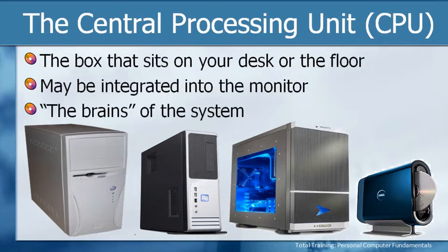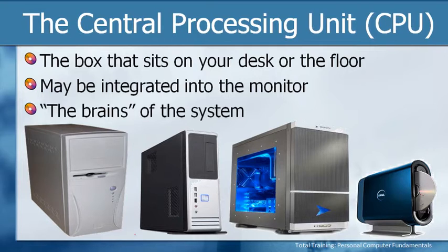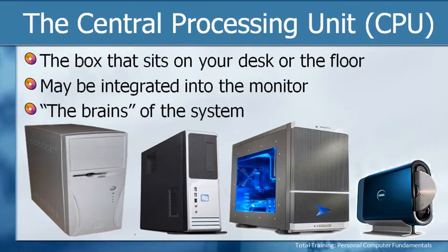It also may be integrated into the monitor. Some computers these days actually put the CPU components on the back of the monitor, making the monitor a little bit thicker, but then you don't have to worry about the box. The CPU is really the brains of the system. This is where all of the computing magic really happens.